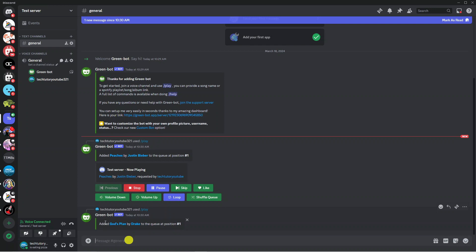As you can see it says added the song to the queue at position number one. Once that first song has stopped playing it's going to jump straight into this song and start playing that one next.